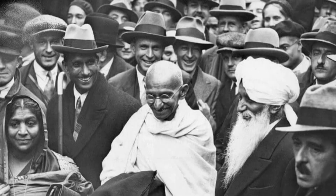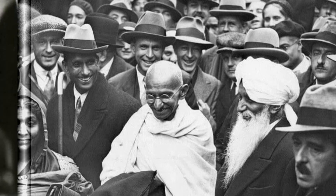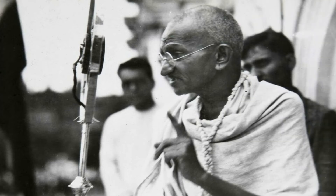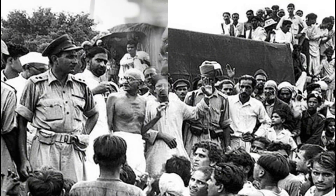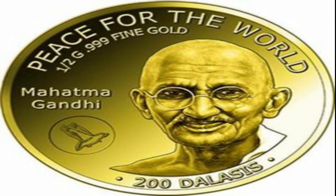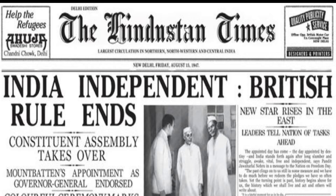Gandhi ji is one of the most famous leaders and champions for justice in the world. Gandhi ji's birthday is a national holiday in India; it is also the International Day of Non-Violence. He was nominated for the Nobel Peace Prize five times. He helped India to get independence from British rule.